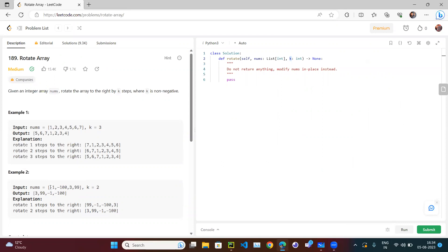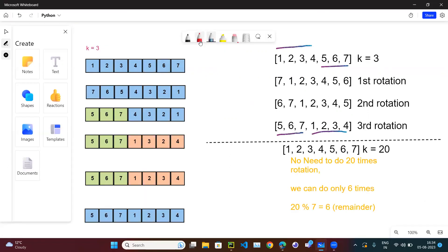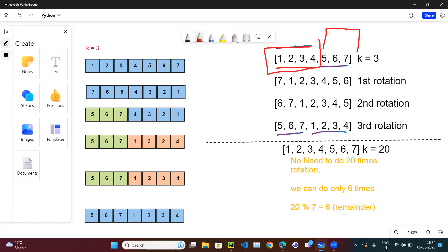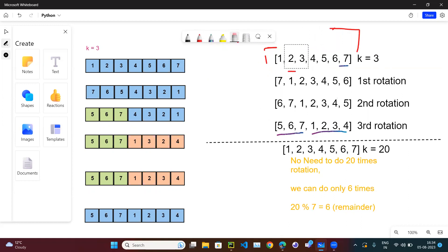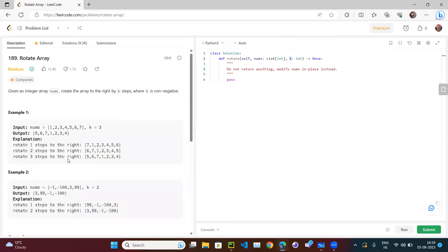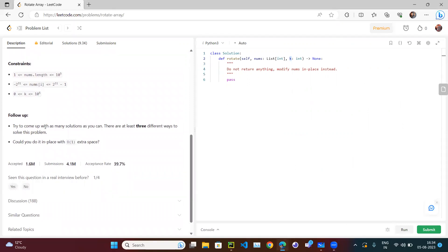One approach is to slice the array. If k=3, we can slice to get the last part and the first part, then attach them — last part first, then first part. However, if you read the question carefully, it says: try to come up with as many possibilities as you can; there are at least three different ways to solve this. Can you do it in place with O(1) extra space?